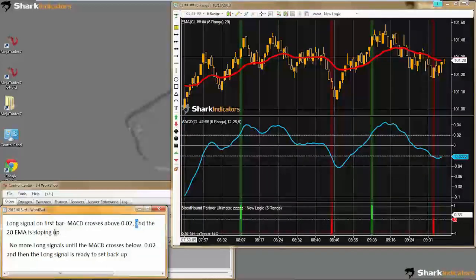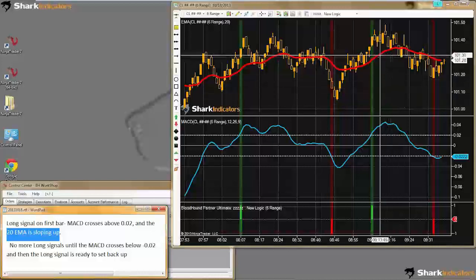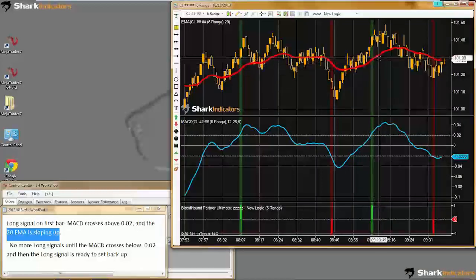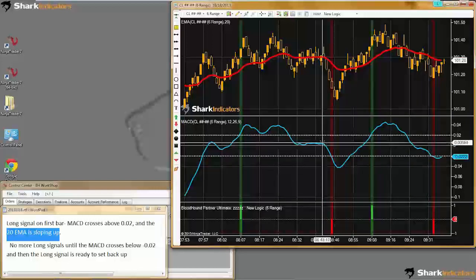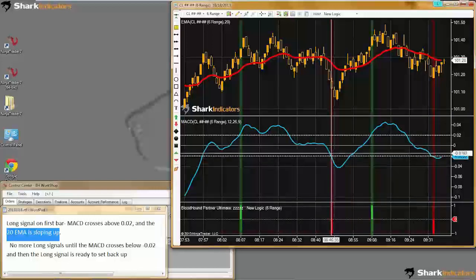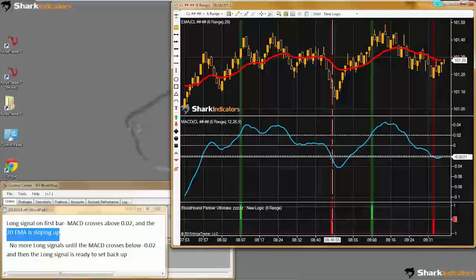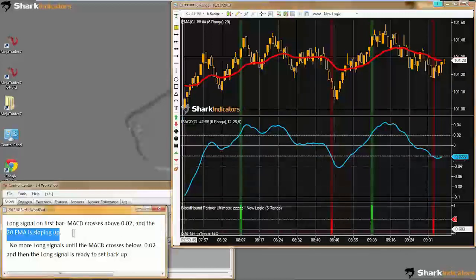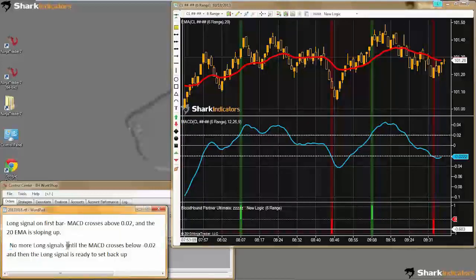Also part of the condition is the 20 EMA has to be sloping up. The red line up here is our 20 EMA, and we can see it is also sloping up. The short signals are just the opposite — when the MACD crosses down below the negative 0.02 and the EMA is sloping down, we want a short signal. The additional requirement is that we don't want any more long signals until the MACD crosses below our negative 0.02 threshold level.